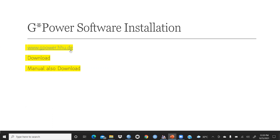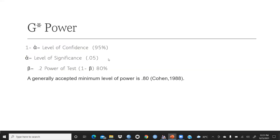You can download G*Power and also go through its manual, which is available on the site. I will give you the link in the description box.